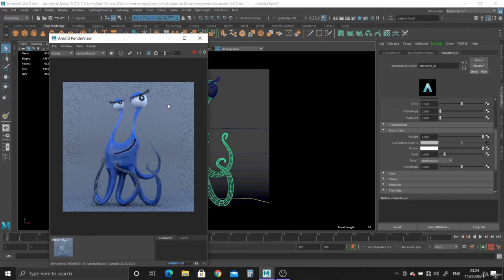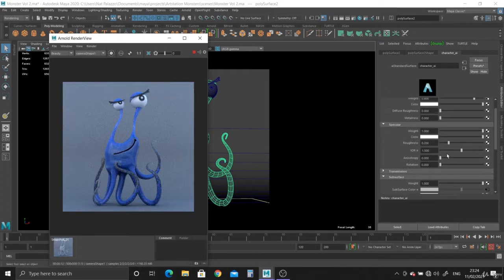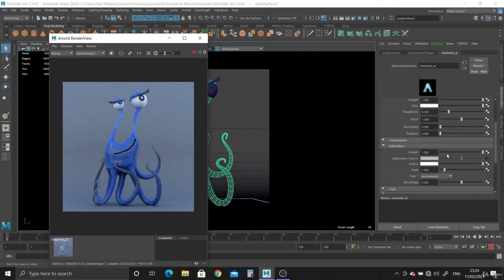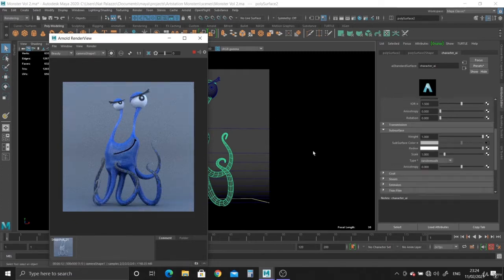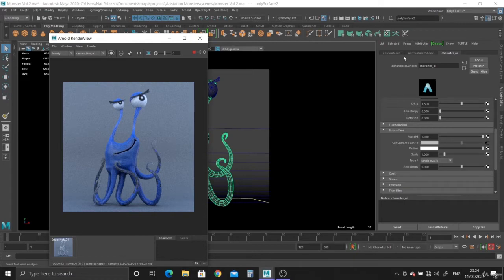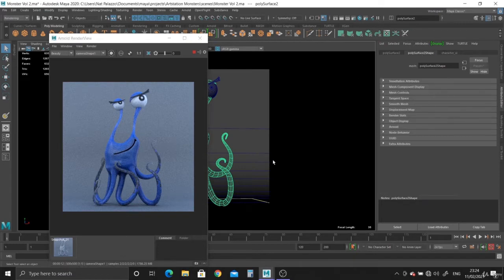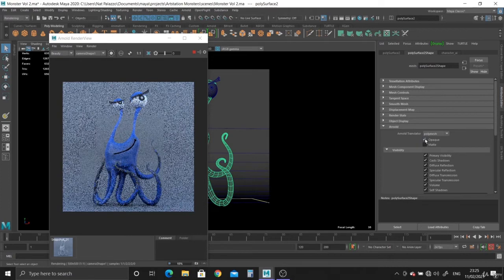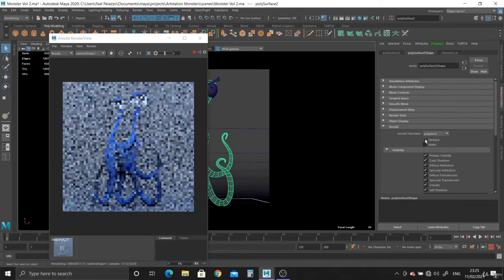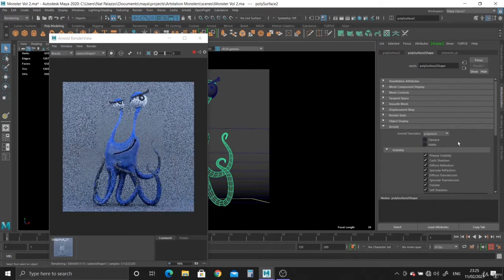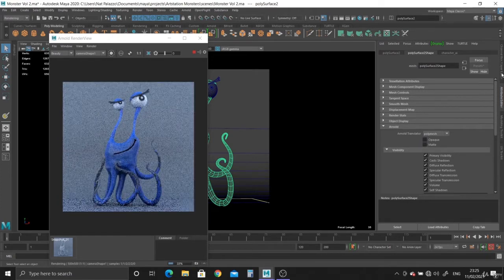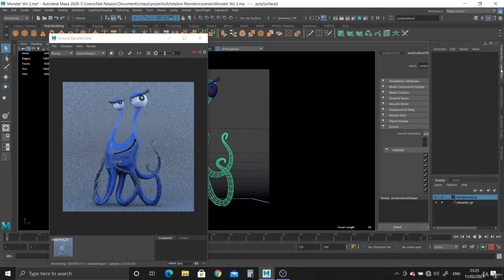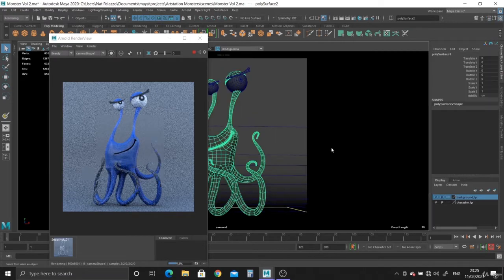Alright, now let's play around with the texture. With subsurface scattering, what that means is some of the light penetrates through the geometry. So what we want to do is go to the shape node, go to Arnold, and switch off opaque. Opaque allows you to make your geometry somewhat transparent. Alright, that's the first step.